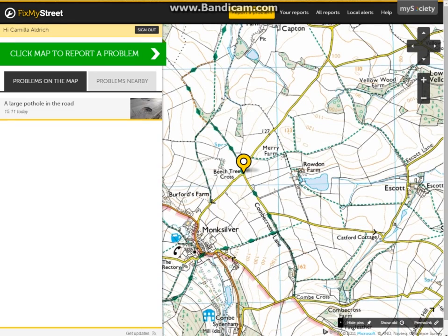As we can see, there is only one report in this area, which is a pothole. This is one I created earlier today, to show that other reports will appear. However, as this is a staging site, we wouldn't expect many to be on there.